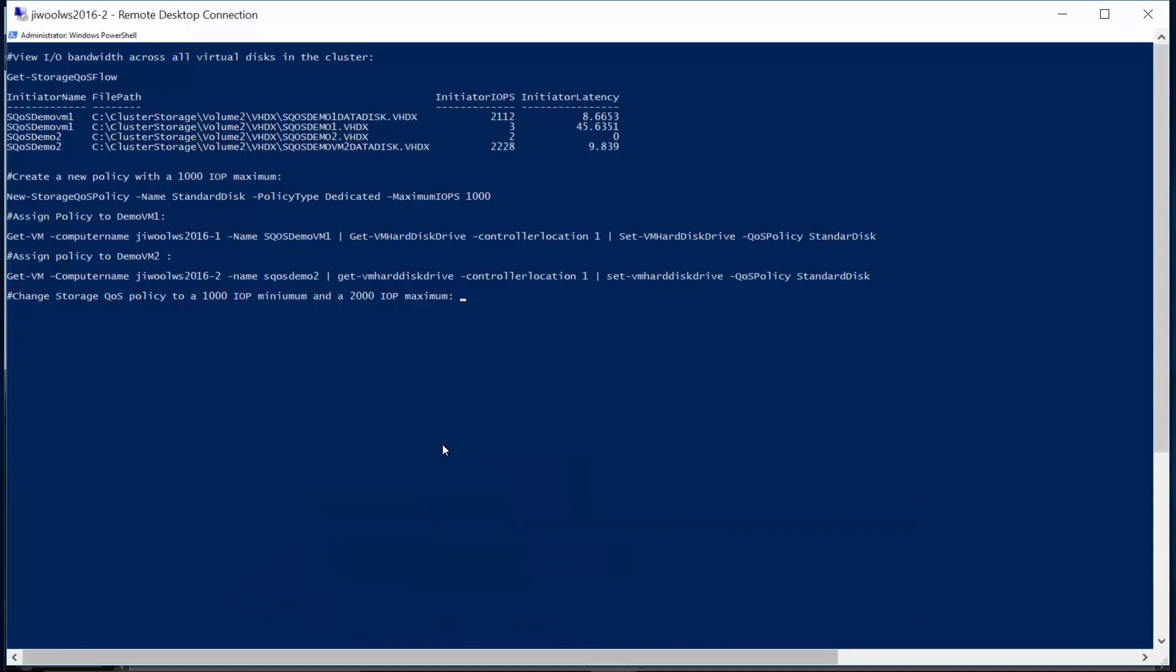Now, we've applied controls to manage the noisy neighbor problem and enabled a degree of storage IO consistency. However, in this scenario, we are leaving some storage bandwidth on the table. As we saw earlier, these workloads are capable of driving higher IOPS, and the storage volume is capable of delivering more IOPS.